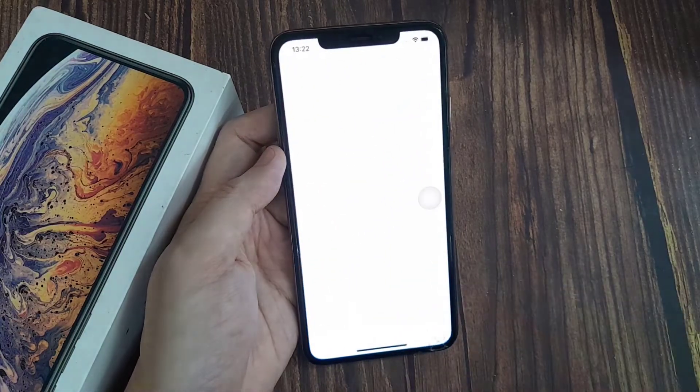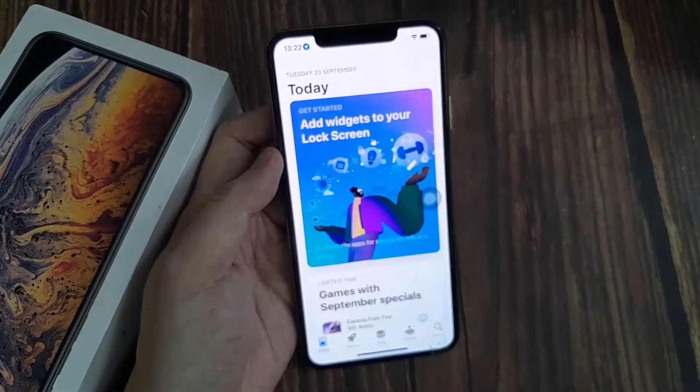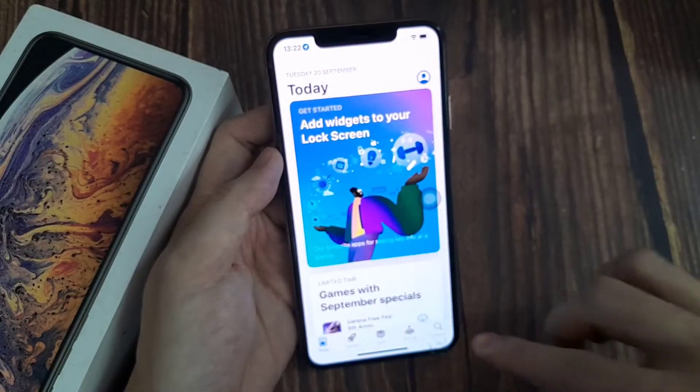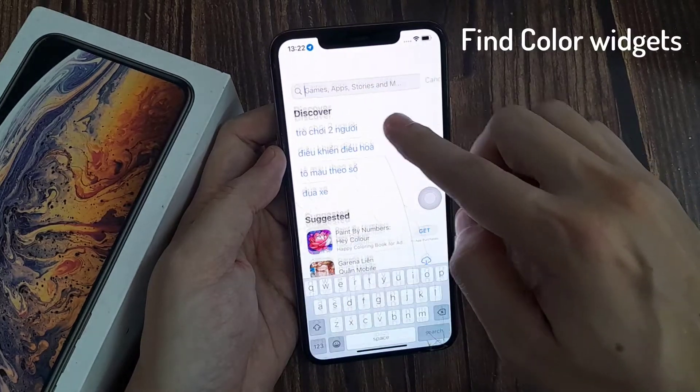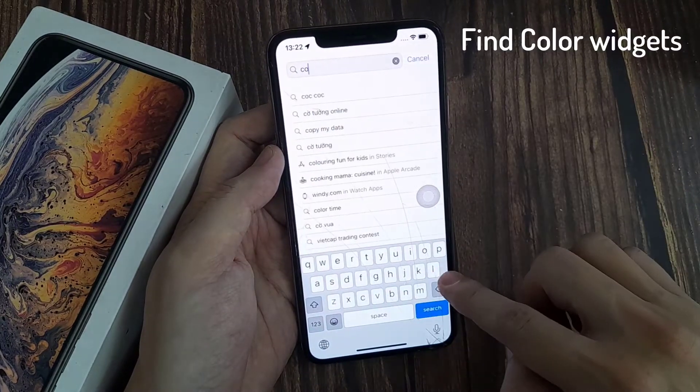First, head over to the App Store. Then search for Color Widgets.